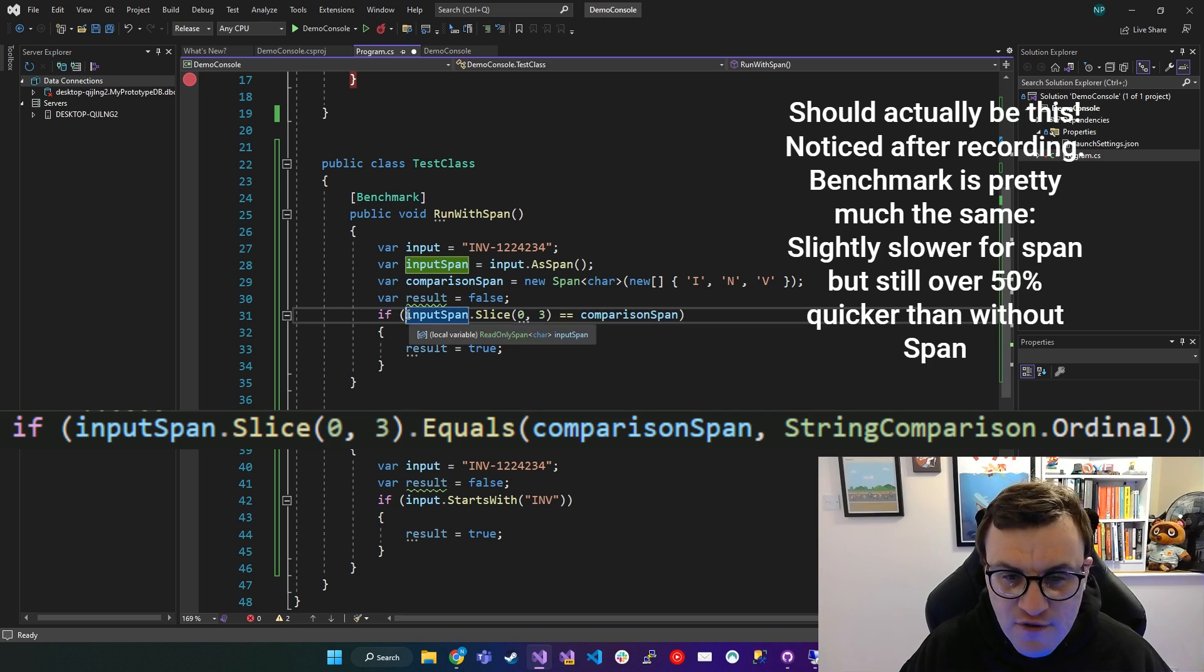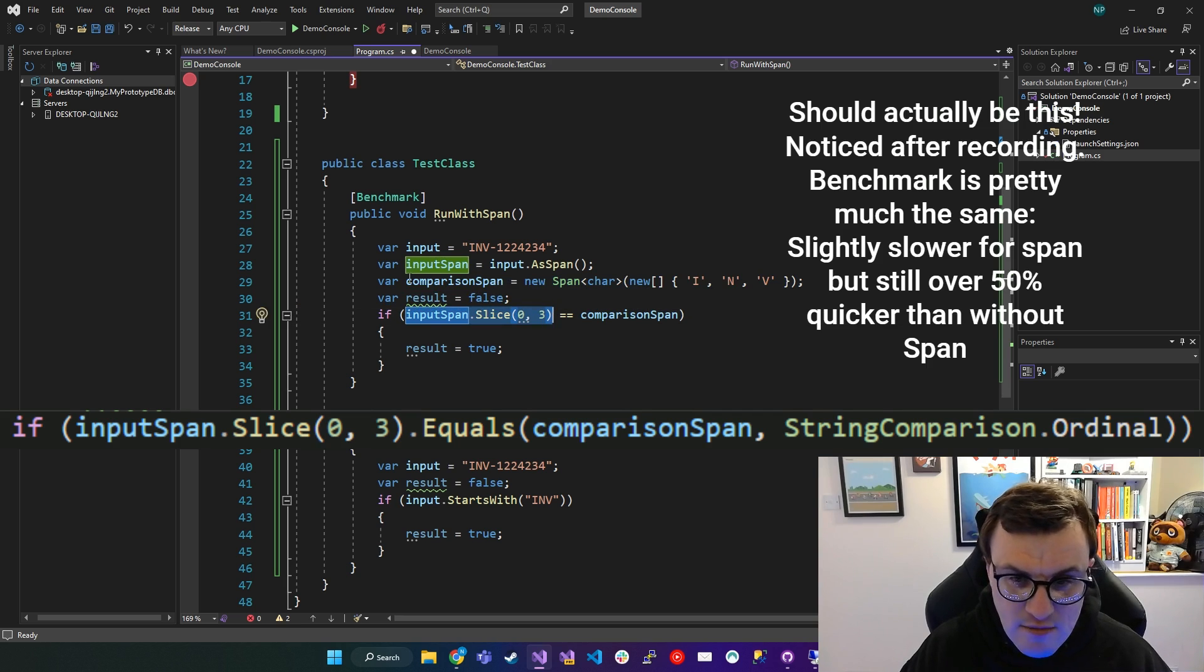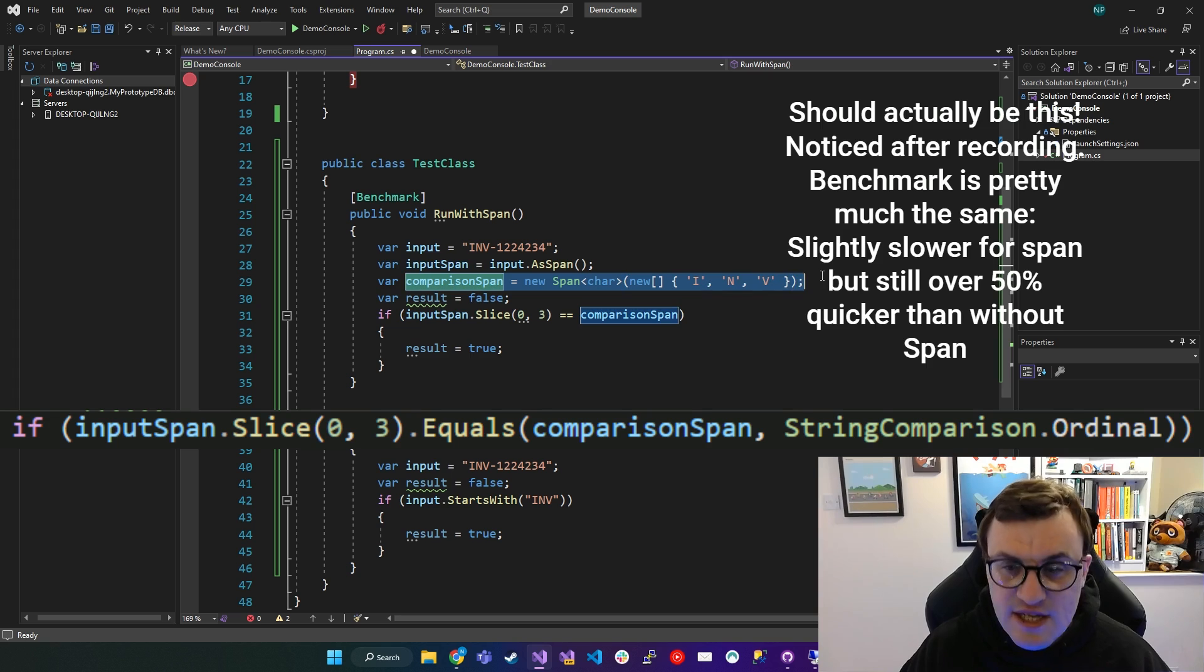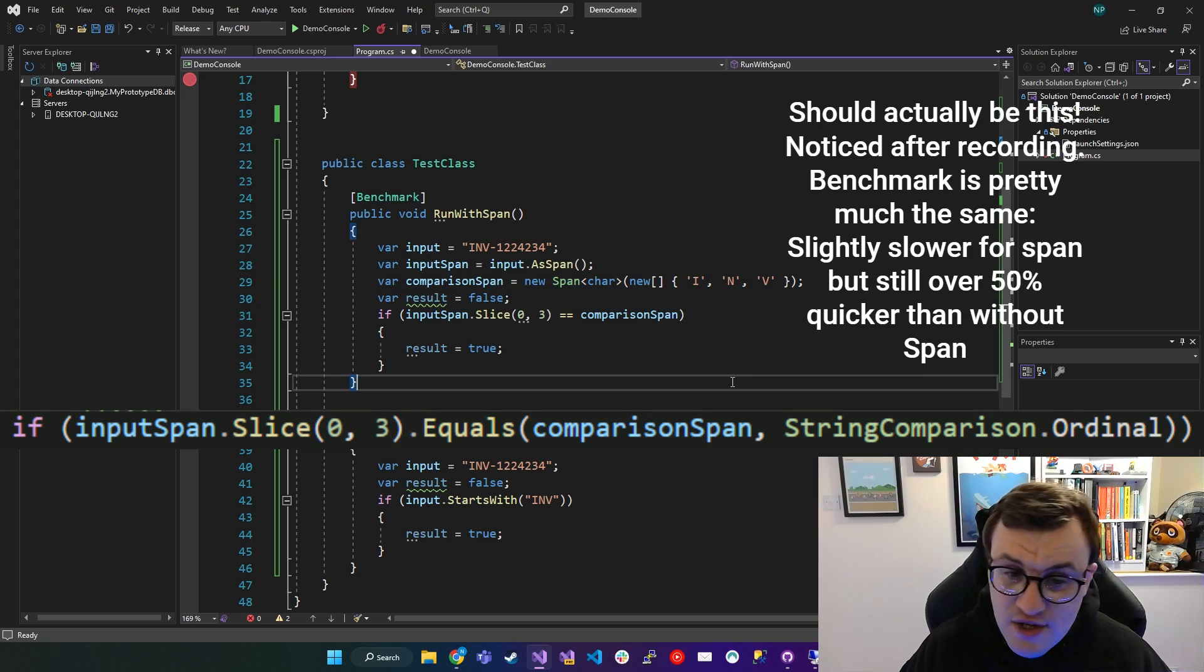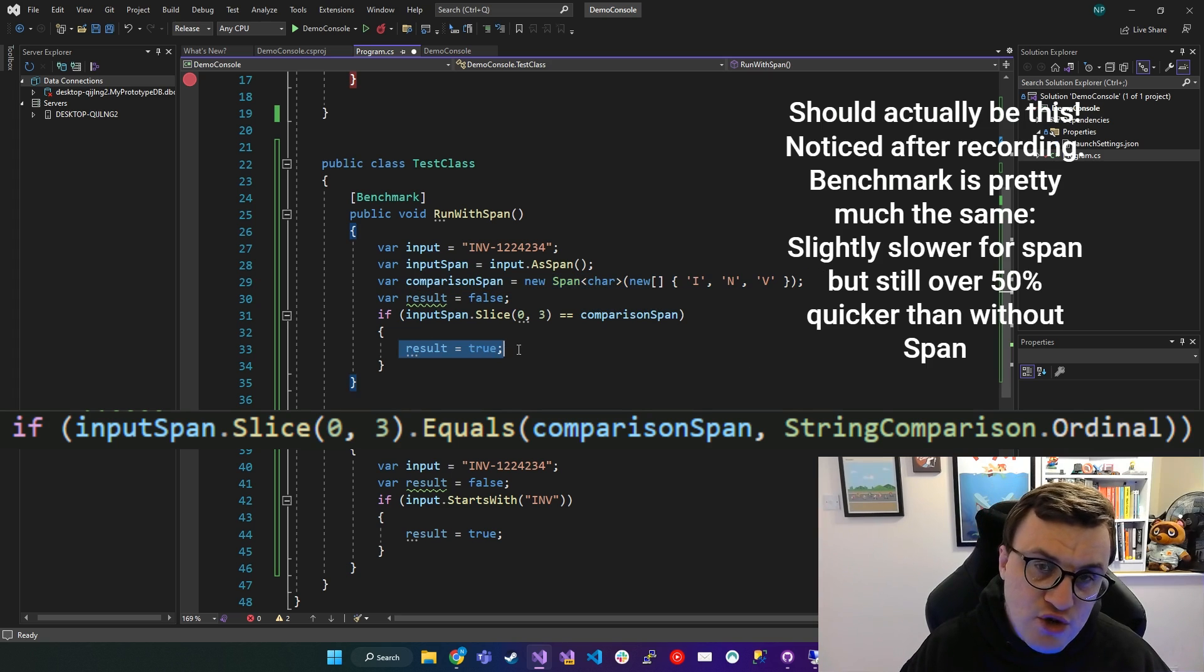So this is saying, if I take off the first three letters, is it the same as this Span, which contains I and V? And then if so, return true.